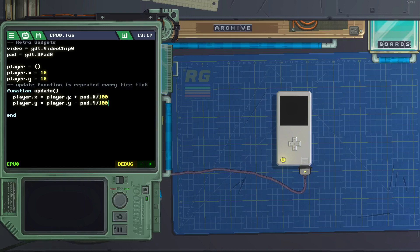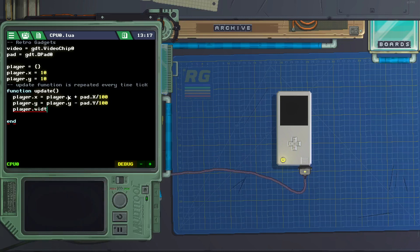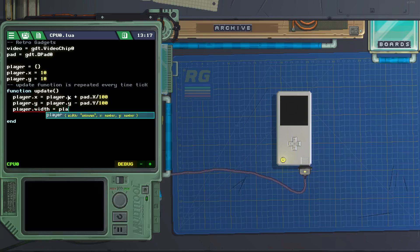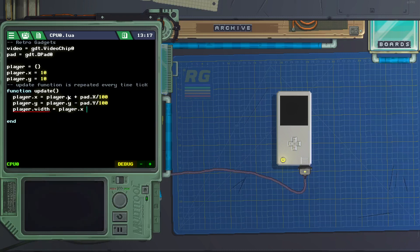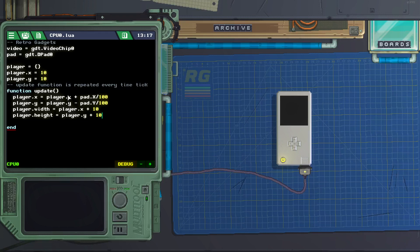Now we need the width and height of the player. Let's create a variable called player.width equals player.x plus 10, and for the height player.height equals player.y plus 10. So this gives us the width as x plus 10 — that's 10 pixels to the right of wherever x is starting — and height as y plus 10 from the bottom.